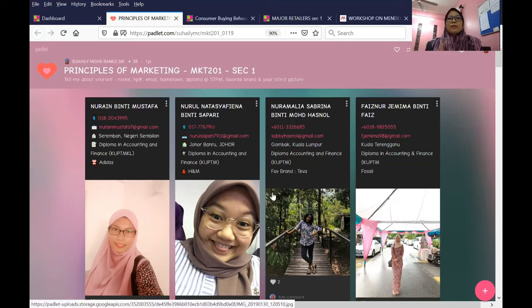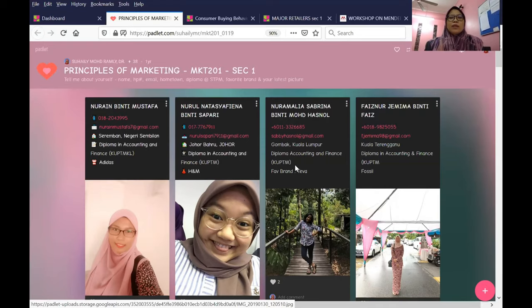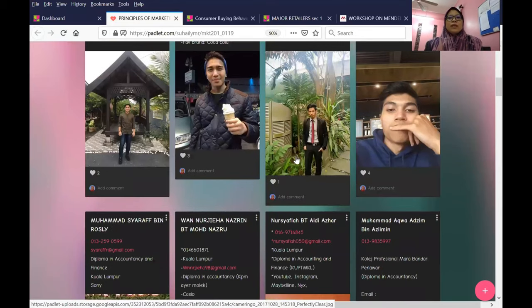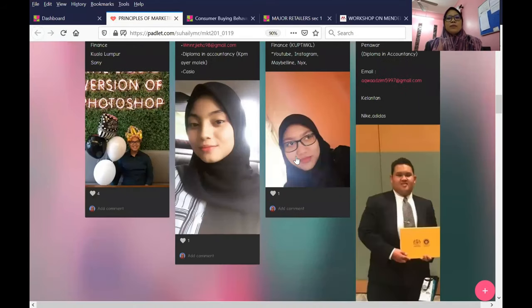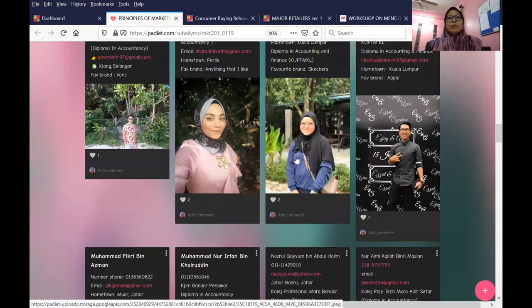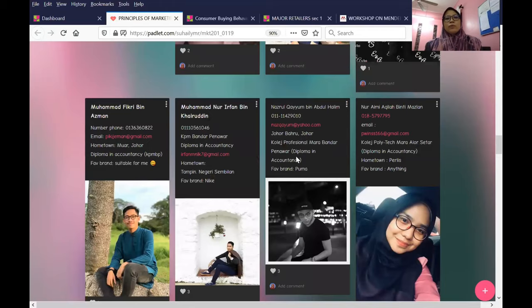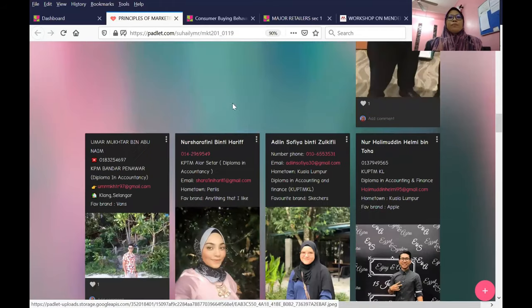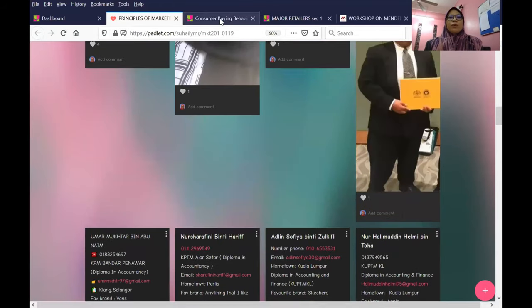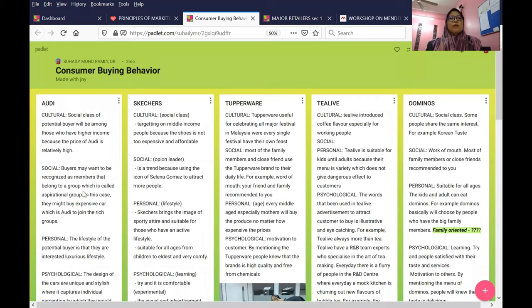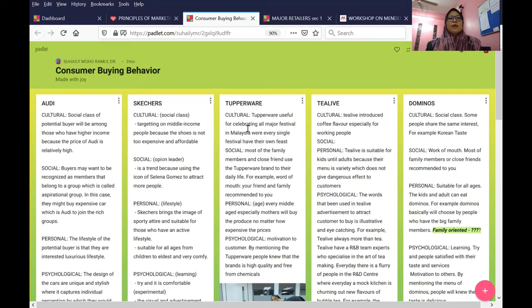This is like a database - one way for them to engage with your class. You can use this for your teaching and learning. You can ask students during class, for example, choose a different brand and then explain how cultural, social, personal, and psychological factors influence your purchase for this brand.